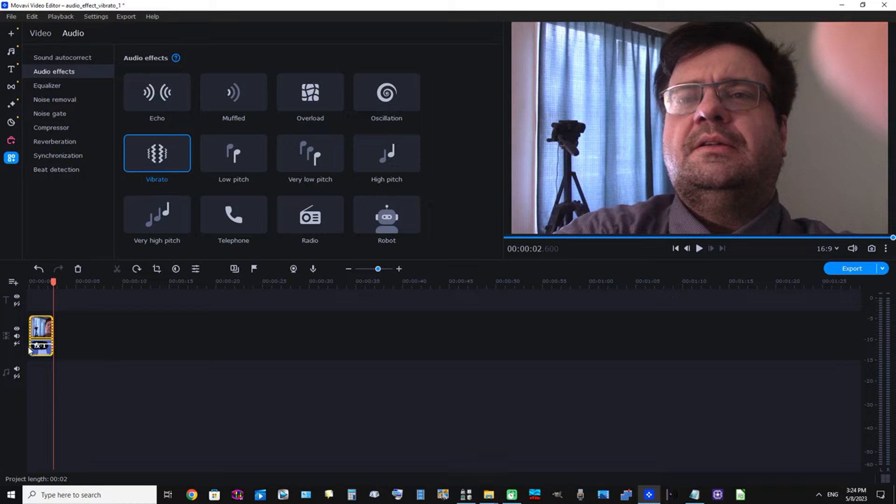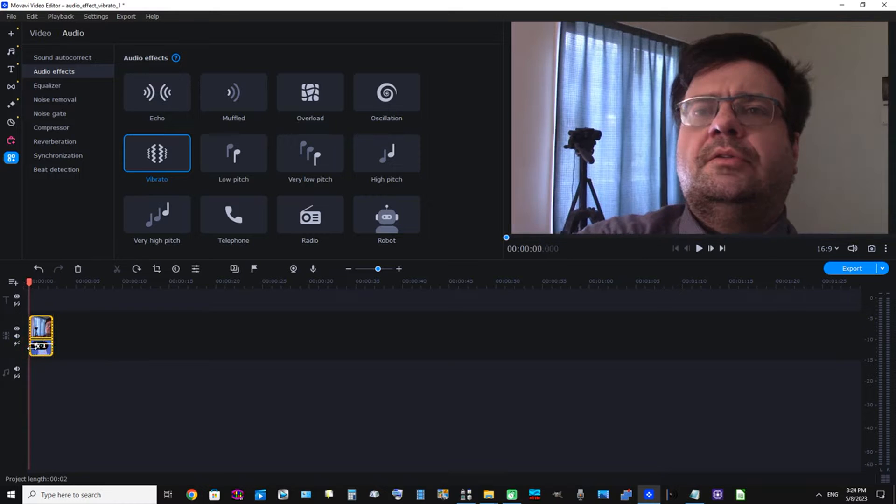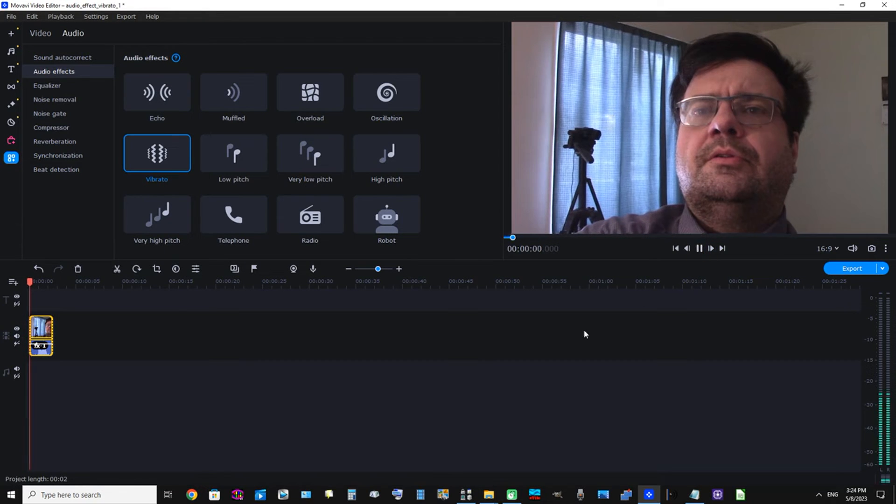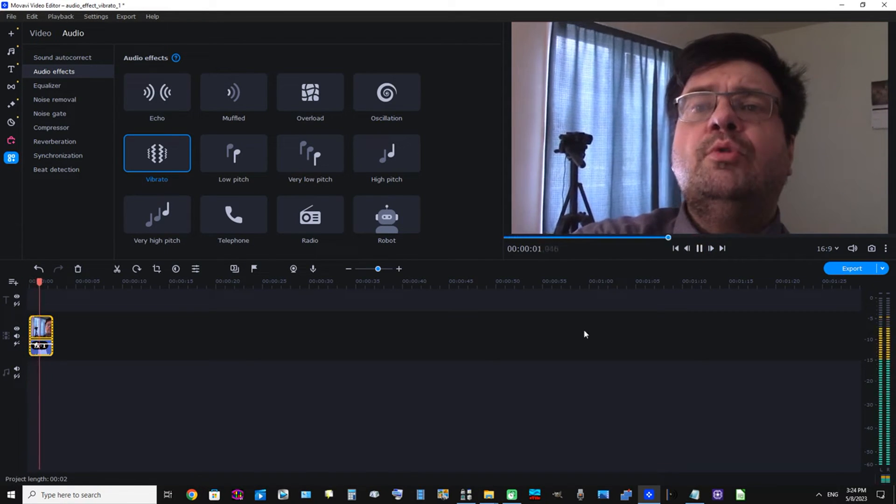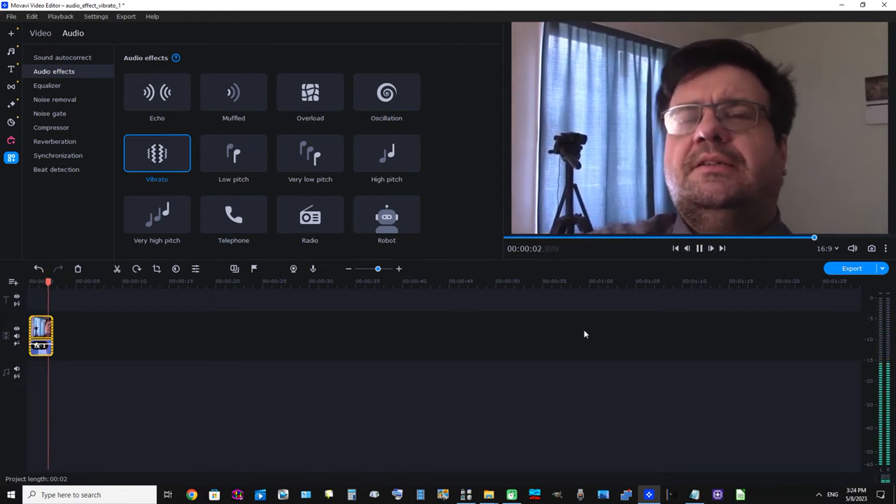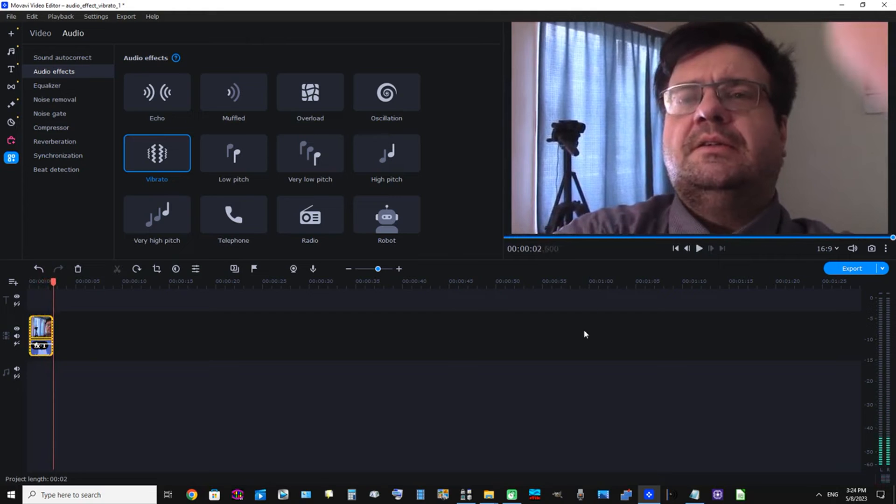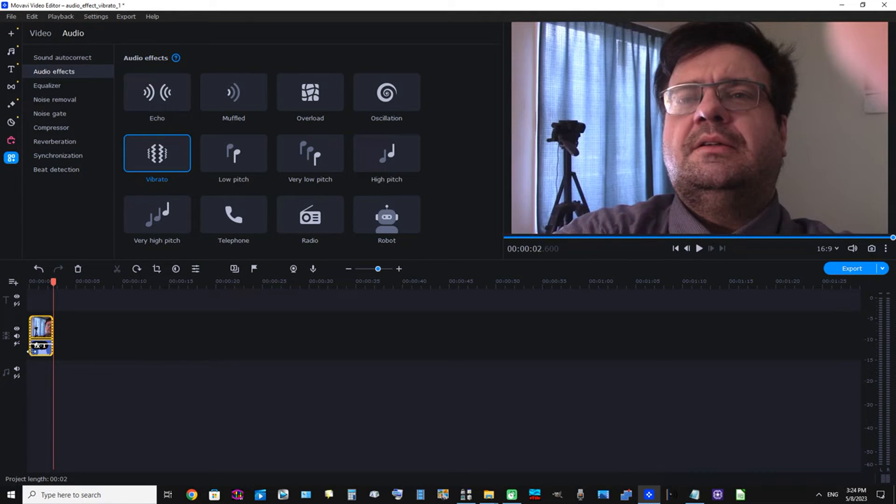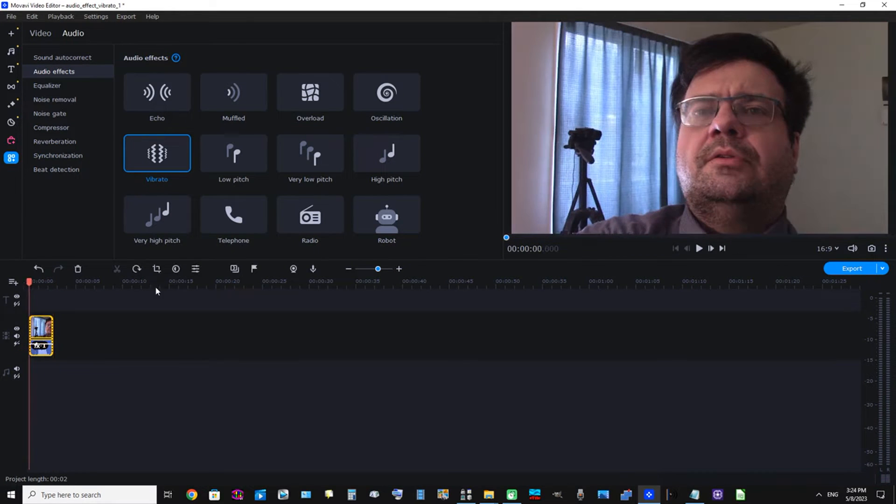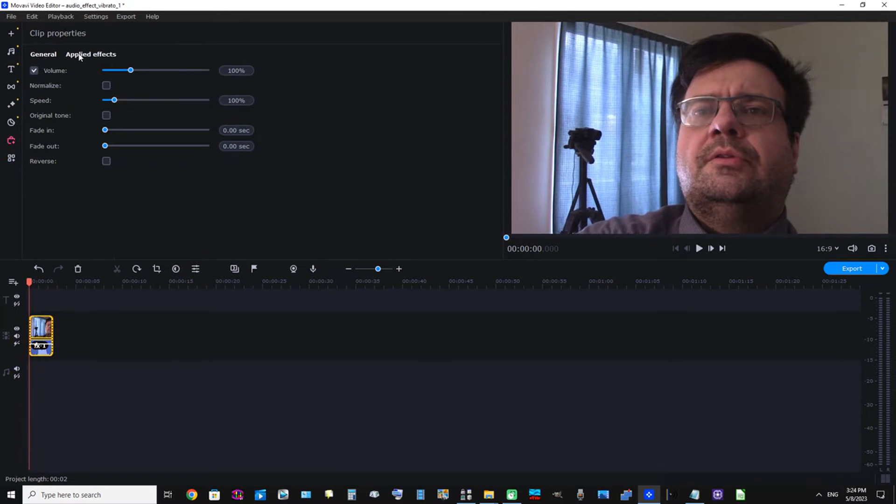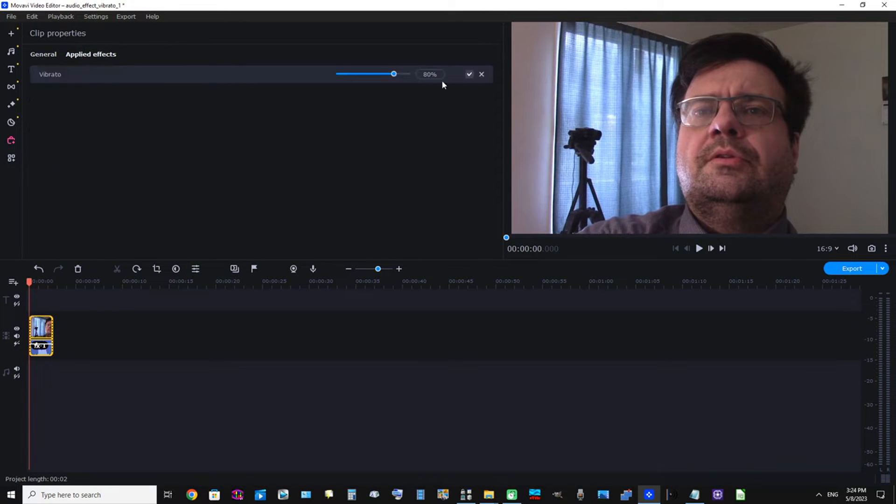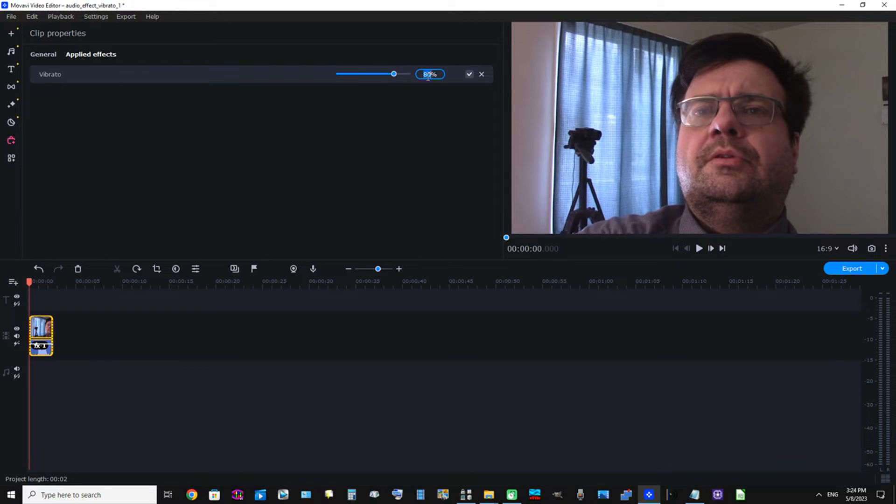Now let's just listen to it. Okay, that's great. But if you wanted to adjust the sound effect, you can click Clip Properties, click Applied Effects, and you can see here in this input box it's set to 80 percent. We can raise the intensity of the effect by typing in 100.